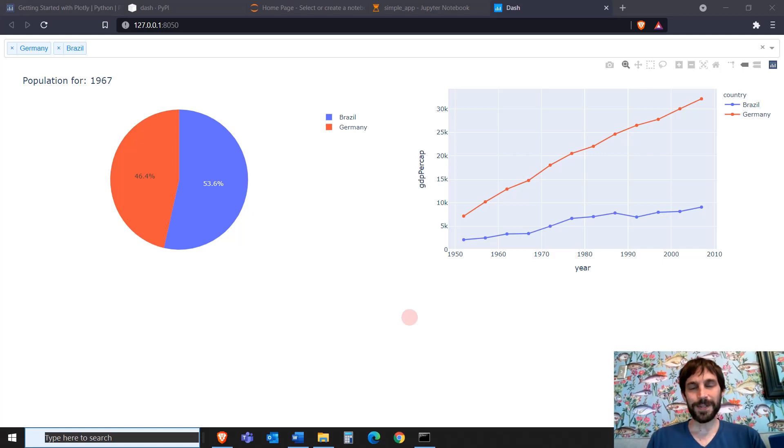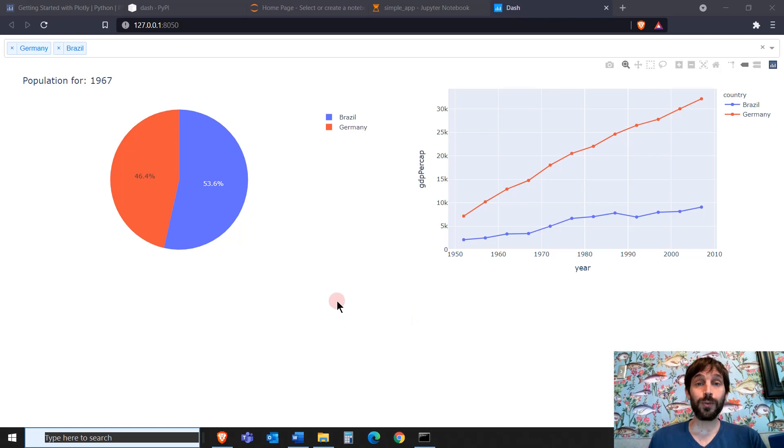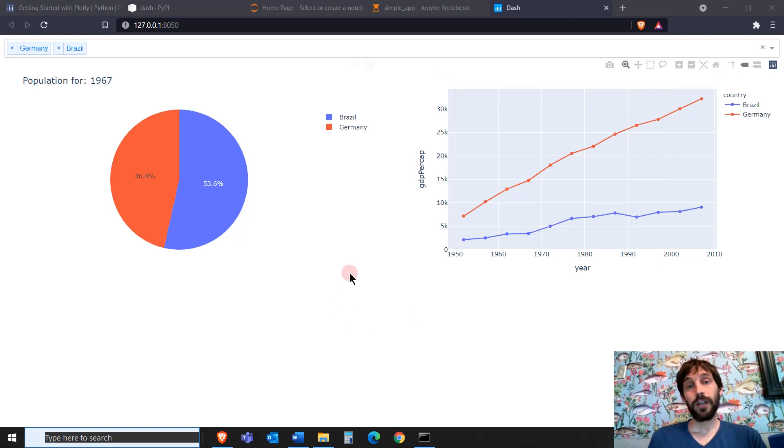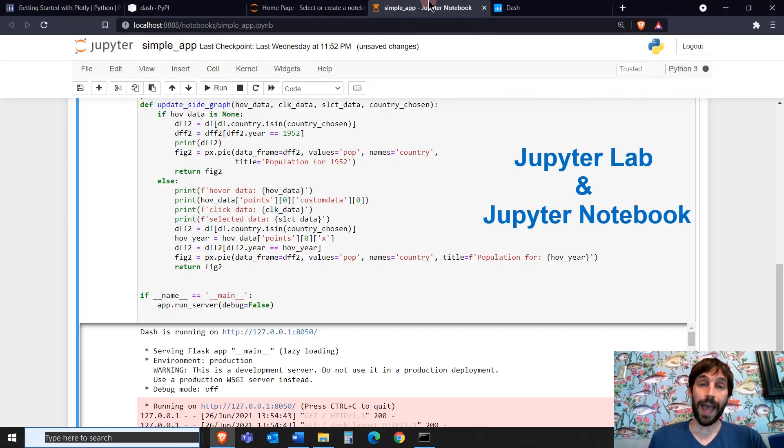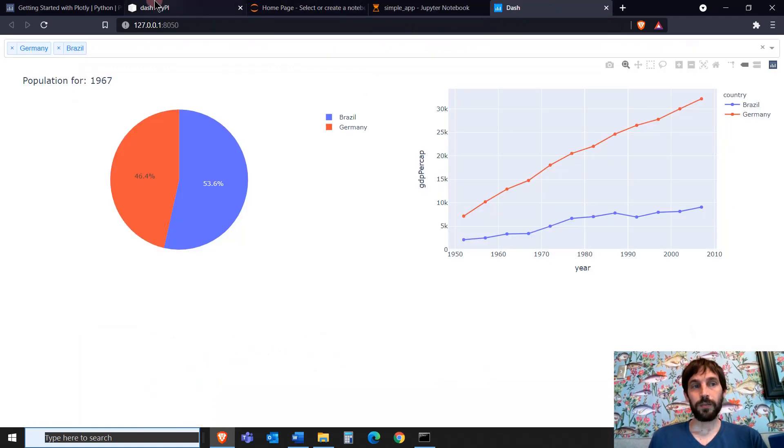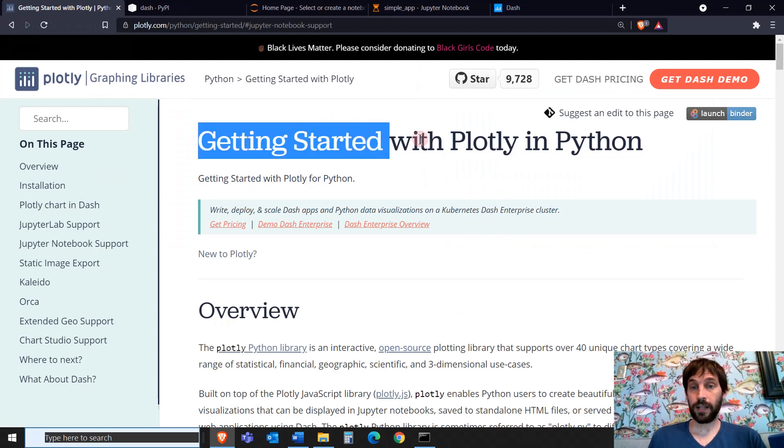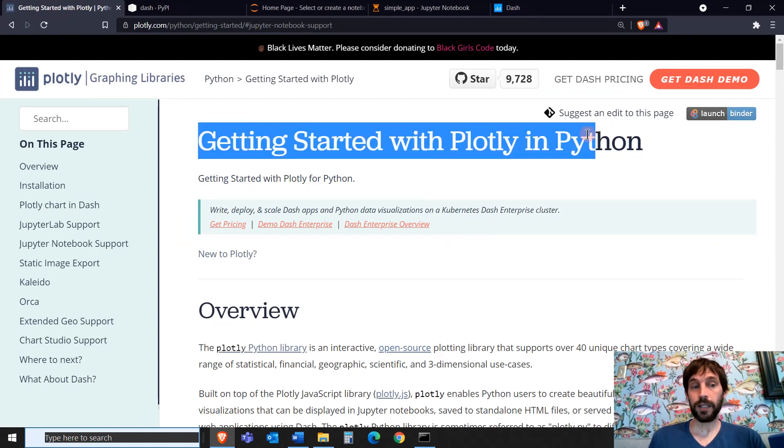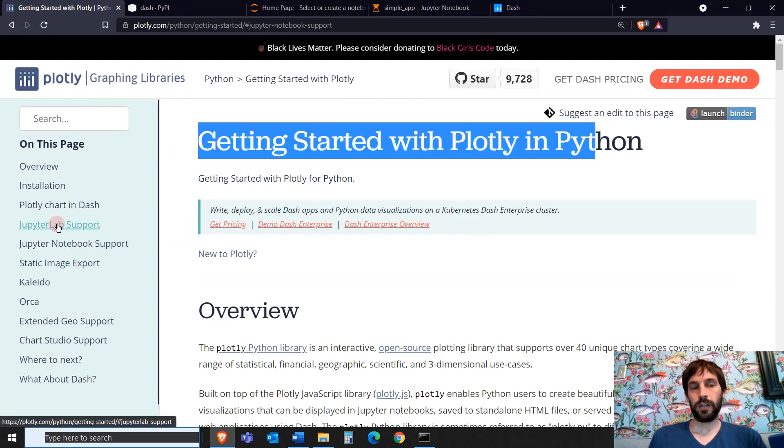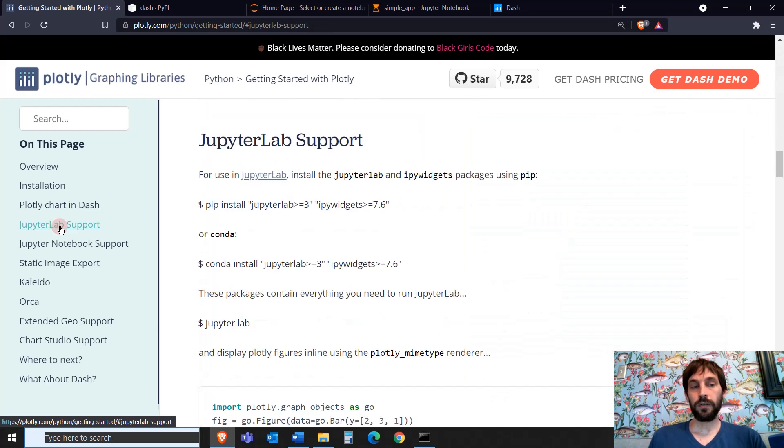Hi everybody, welcome back. In this video tutorial, I'm going to show you how to work with Plotly Dash using Jupyter Lab 3 and Jupyter Notebook. This is based on the Plotly web page, Getting Started with Plotly, and we're going to focus on these two sections.